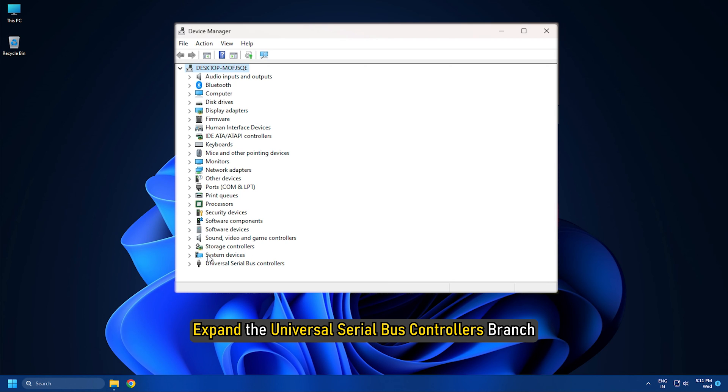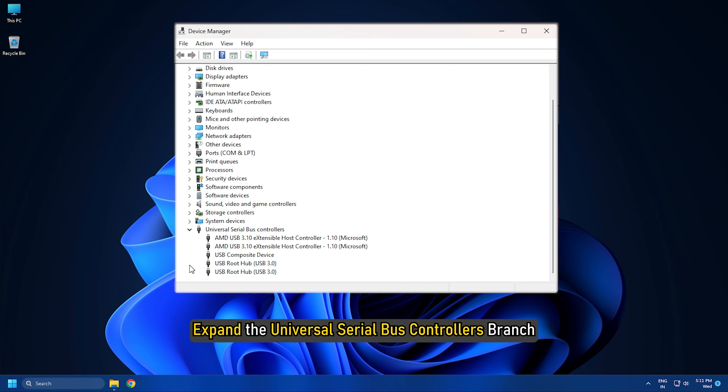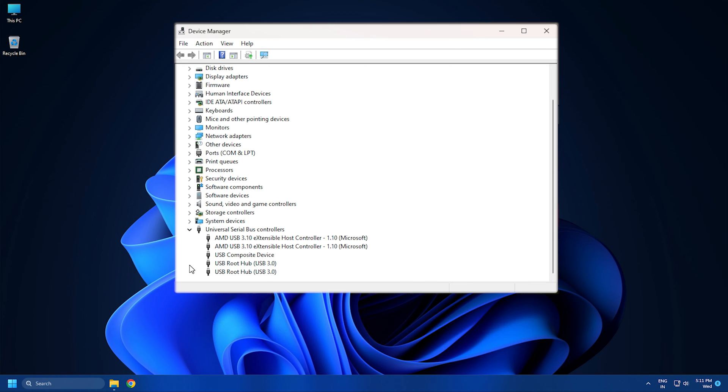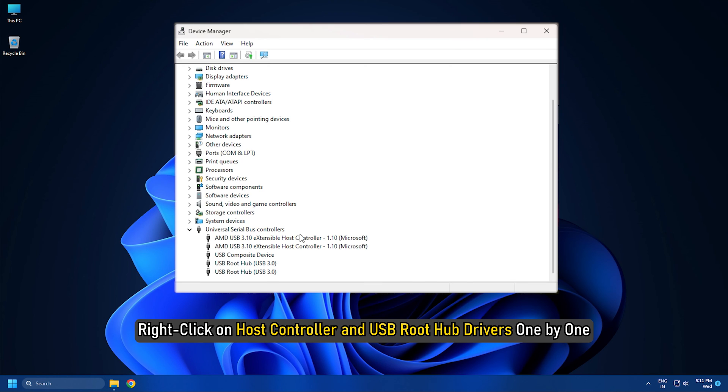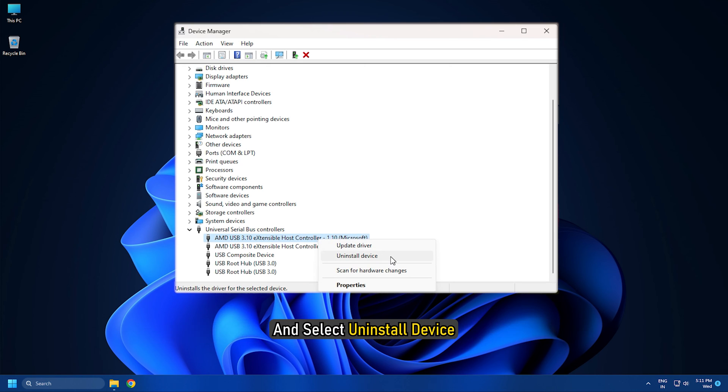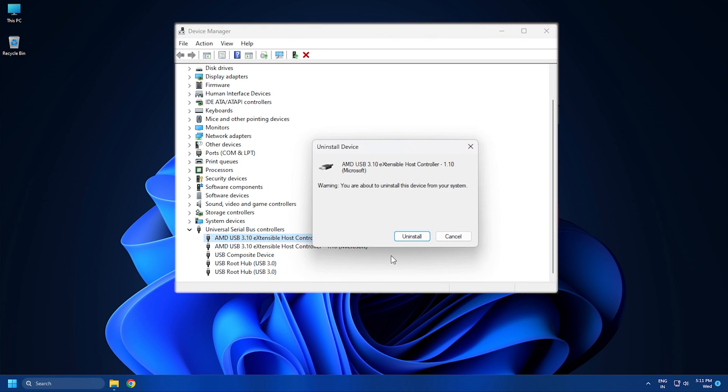Open the device manager. Expand the universal serial bus controllers branch. Right click on host controller and USB root hub drivers one by one and select uninstall device. Follow as shown to finish the process.